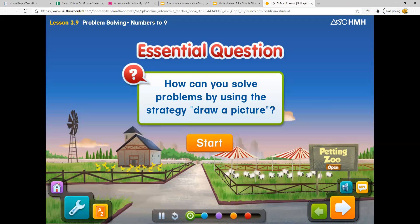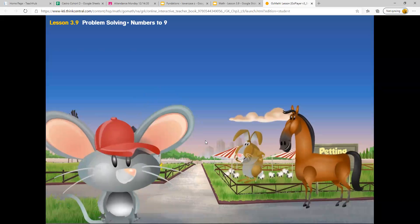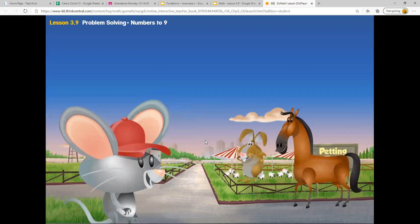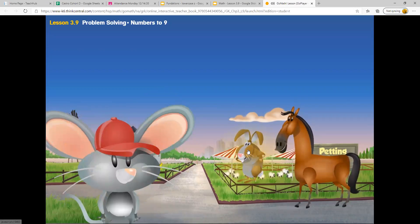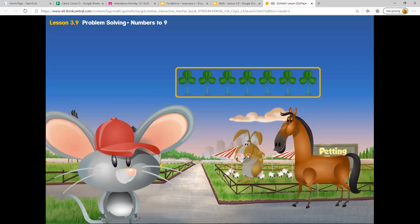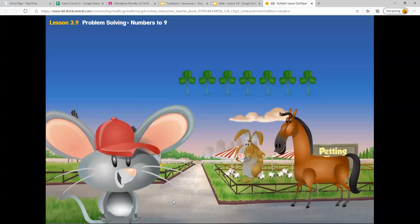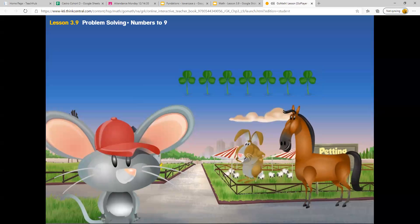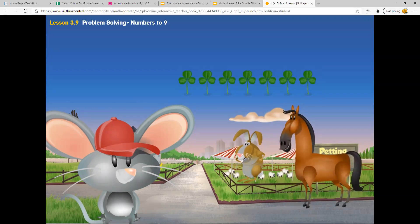How can you solve problems by using this strategy, draw a picture? Good morning. Rafferty and Henry are eating breakfast. Click Rafferty to see what they like to eat. They both love clovers. Henry eats seven clovers. Rafferty eats a number of clovers two greater than seven. How can I find the number of clovers that Rafferty eats? Maybe I could draw a picture. Let's learn more about how to do that.